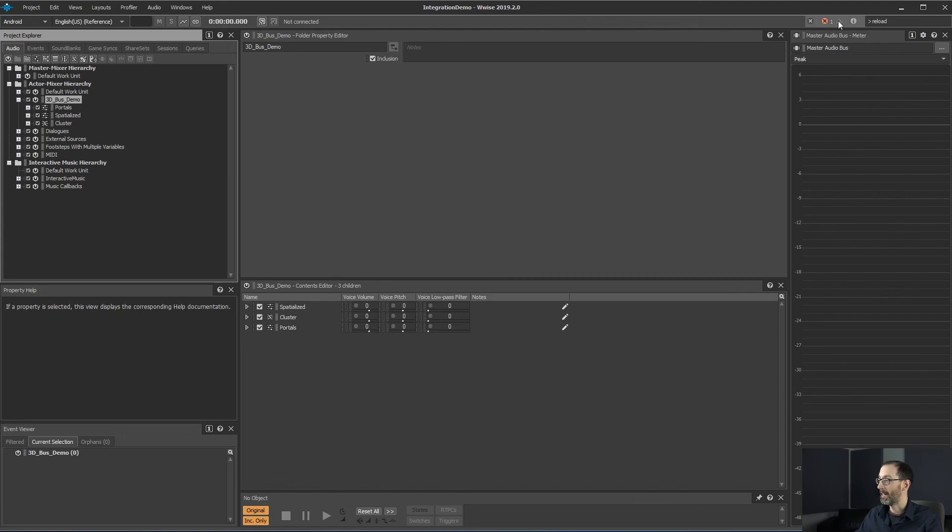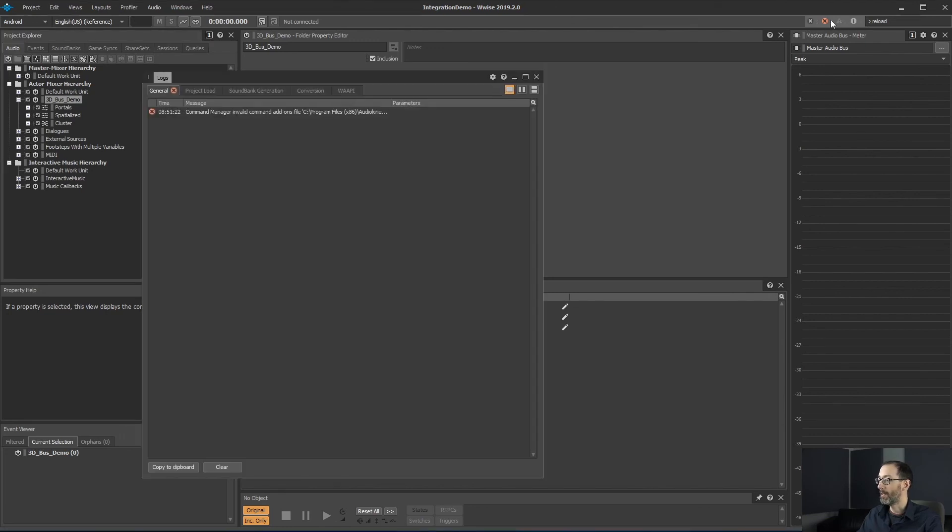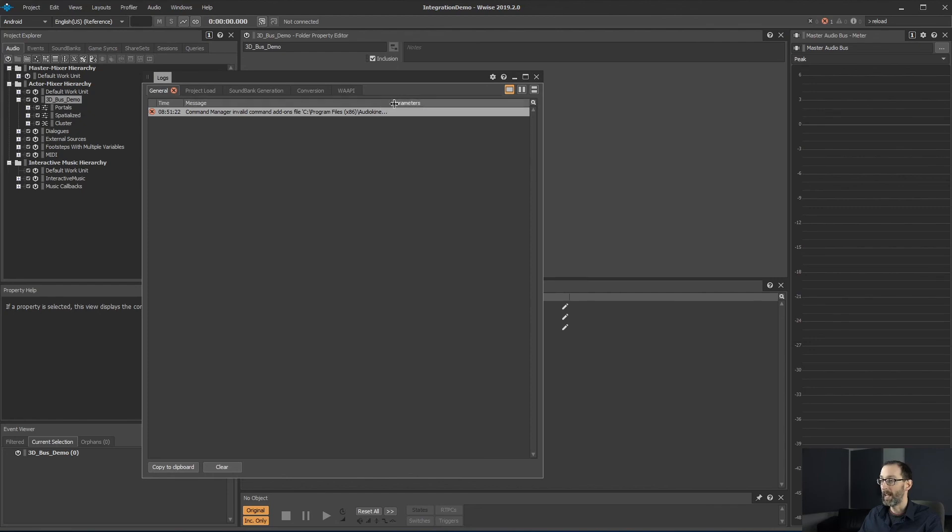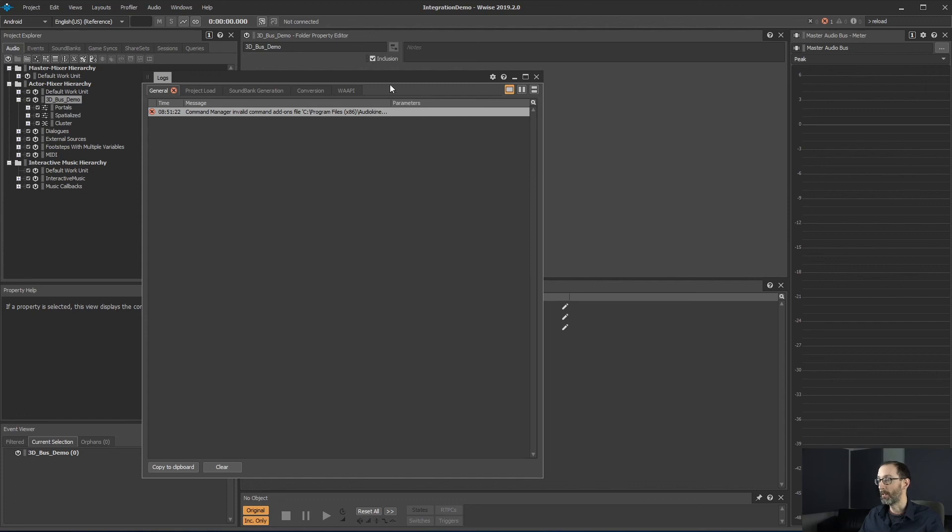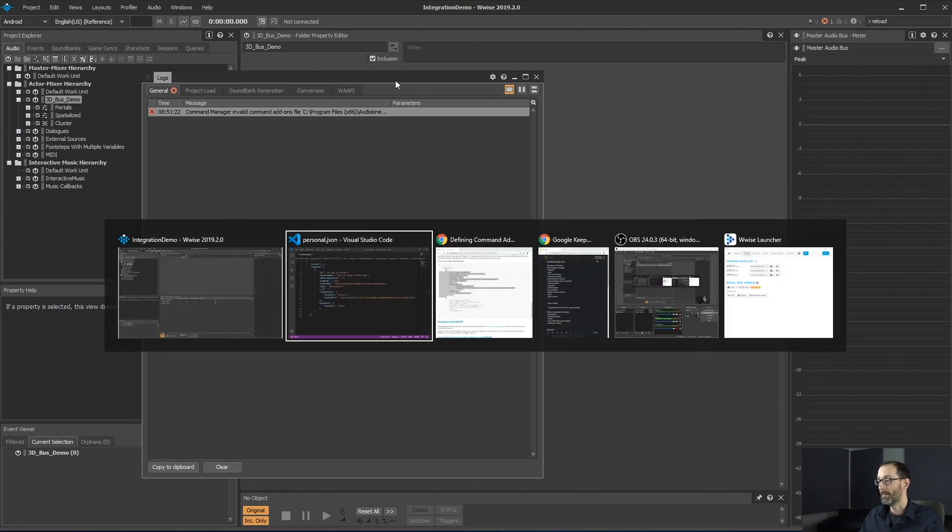And now, if we go here, under the log, we would see command manager invalid command addon. So there's an error in the actual command, could not read JSON file. So let's fix that.